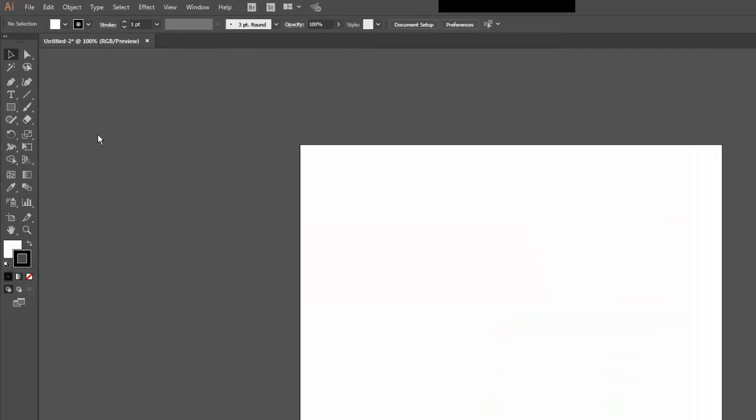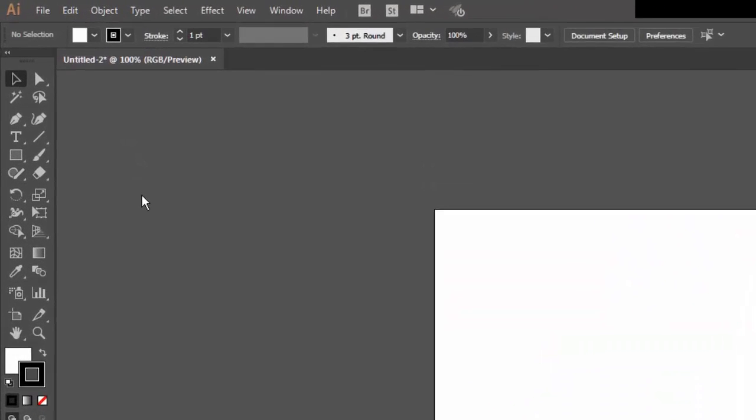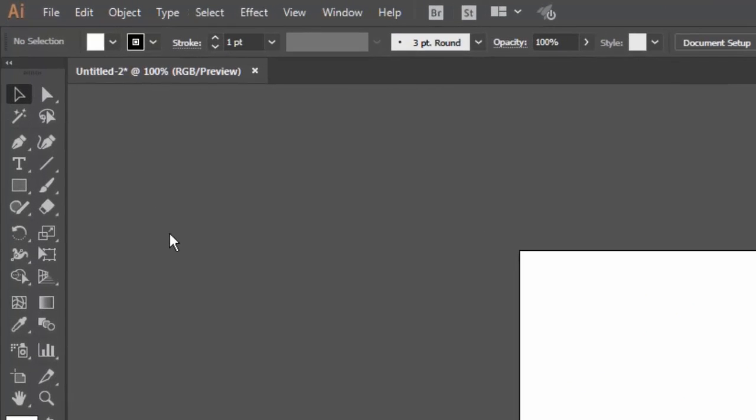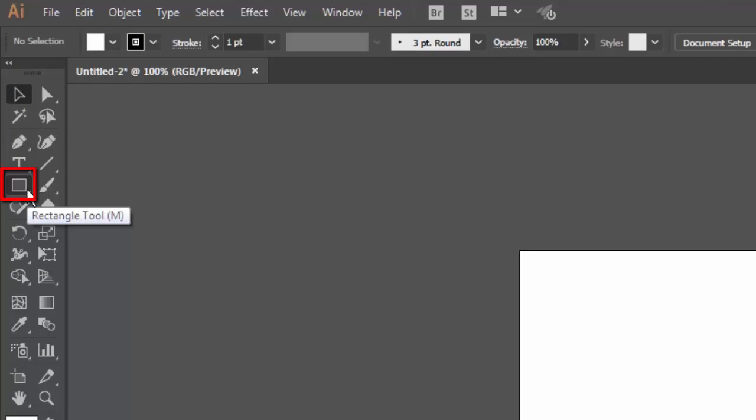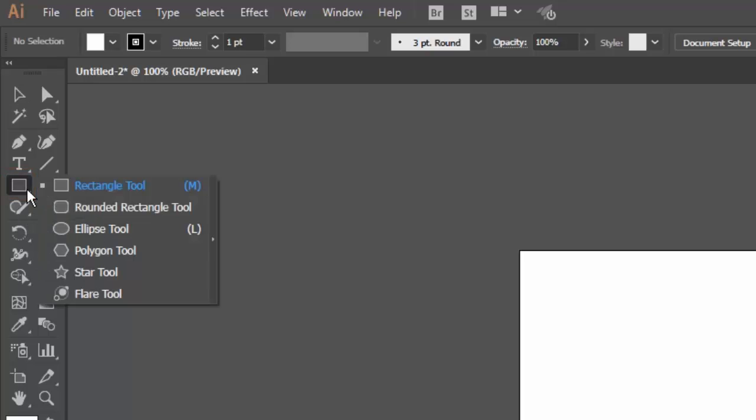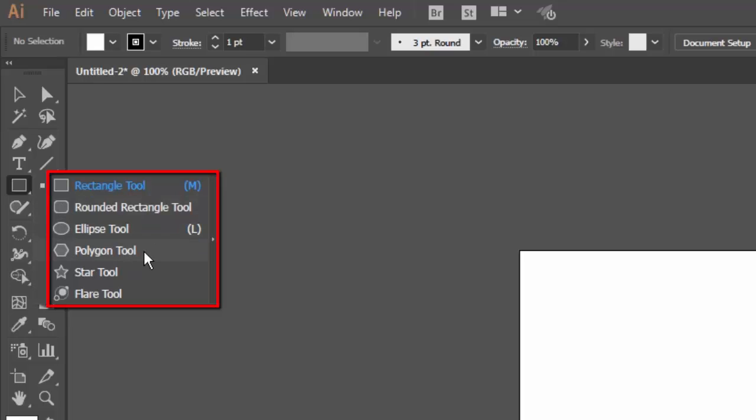The first tool I would like to show is the Shapes tool here on the left. You can see currently it is selected as Rectangle tool. If I click and hold on that button, I get other options including rounded rectangle, Ellipse tool which is for creating circles and ovals, the Polygon tool which is for creating shapes with more than 4 sides like a triangle or a hexagon, the Star tool which is useful for creating stars, and the Flare tool which gives you a sort of lens flare look.